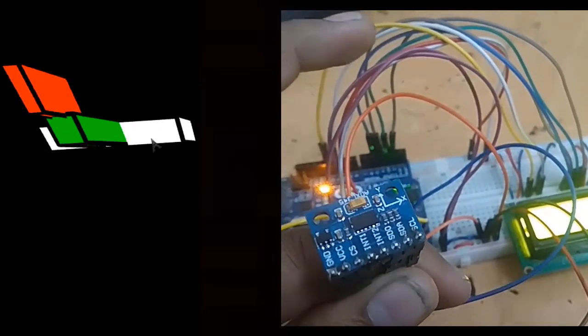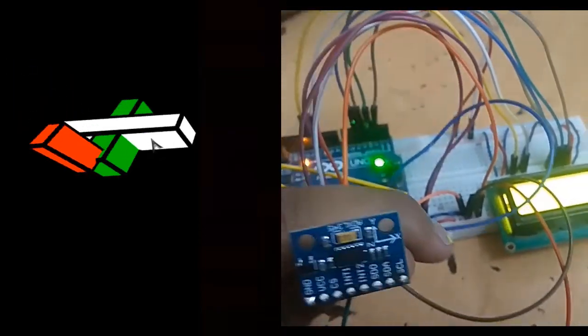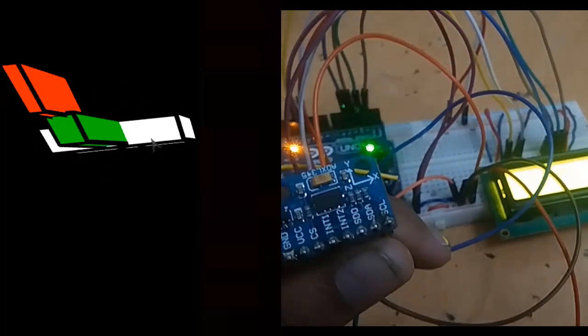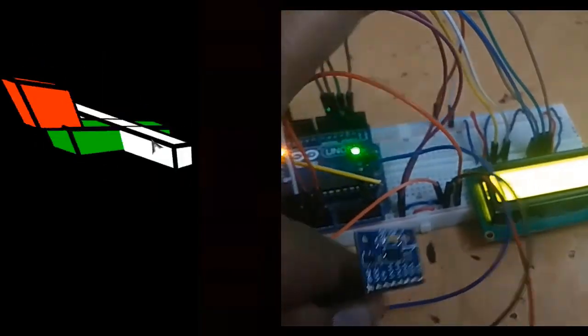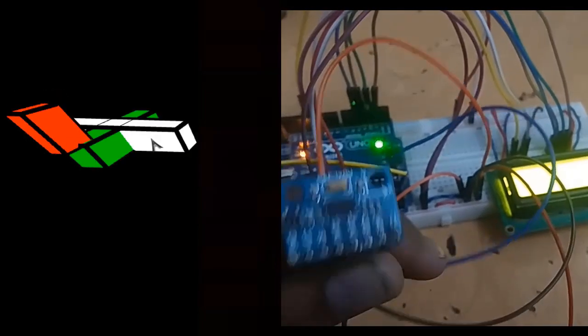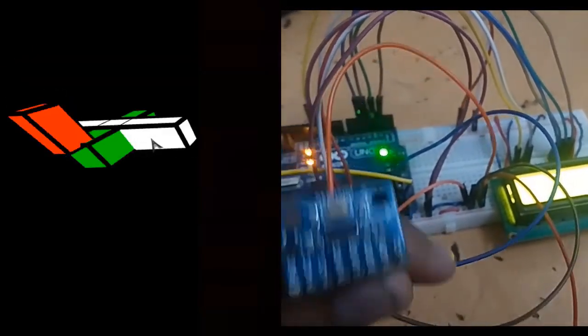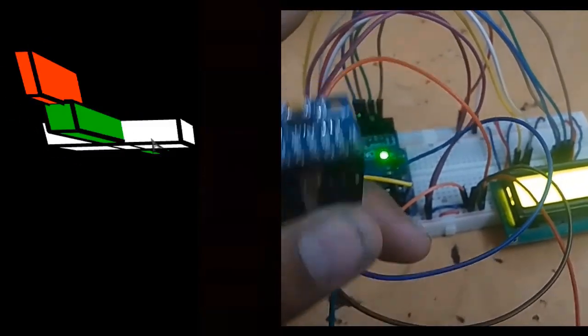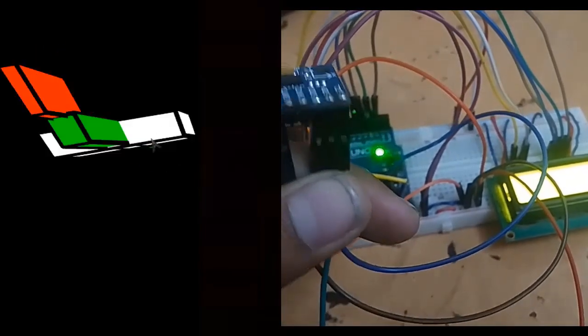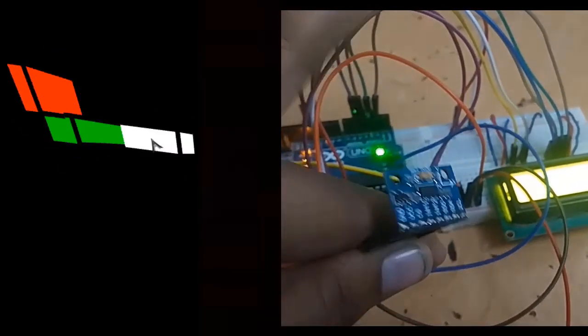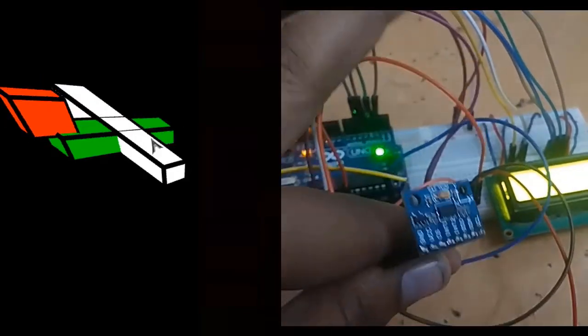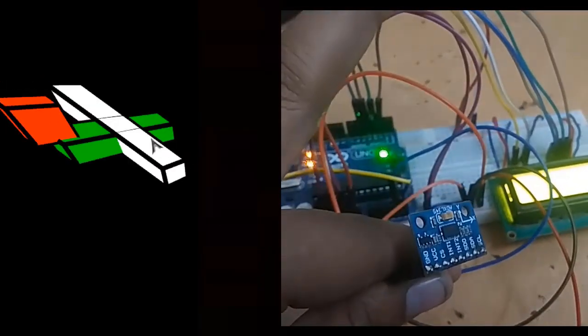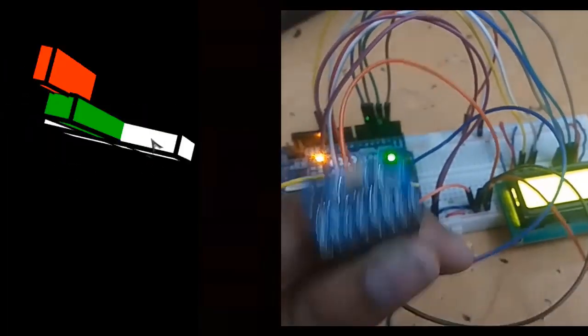So this is a wonderful demonstration of how you can transform your motion value to 3D animation. Comment down below if you want to learn more about it or if you have any more doubts and queries. Thank you.